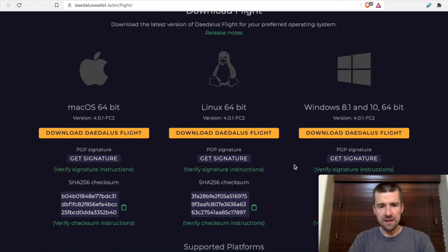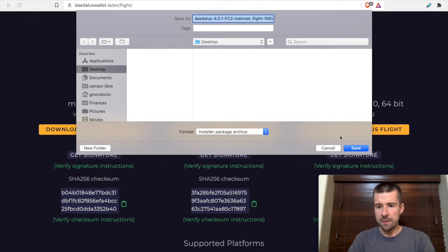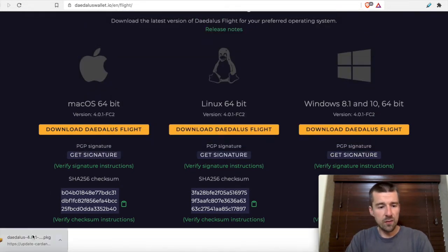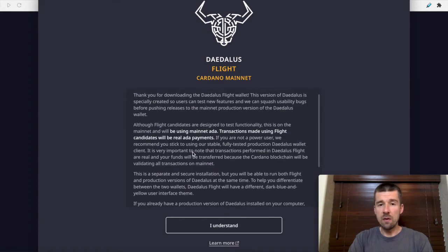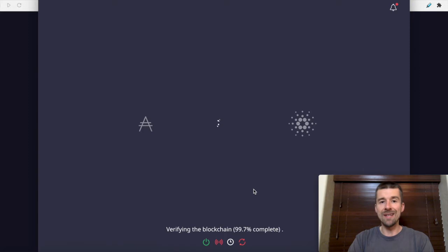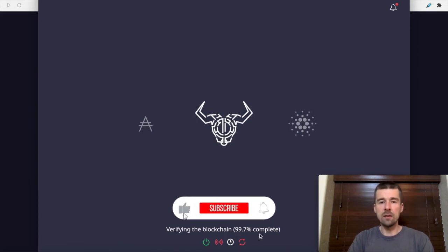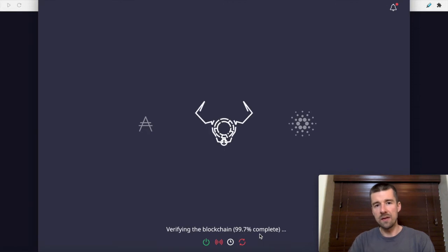Scrolling down, we get to the download section, similar to how we did before with the original Daedalus wallet. I'm going to download Daedalus Flight for Mac to my desktop. Once it's done, I'll go through the installation process, and when it's done, I'll open up Daedalus Flight from my dock. On this screen it's going to give us another warning: transactions made using Flight will be using real ADA payments on the mainnet. I recommend you sit down and read through this disclaimer and make sure you understand and agree to everything. If you do, hit 'I Understand.' Now it needs to sync up with the blockchain the same way it did when we installed Daedalus the first time — it starts from 0% and can take a few hours. We're already pretty close, so when it gets to 100% we'll be able to finish setting up.